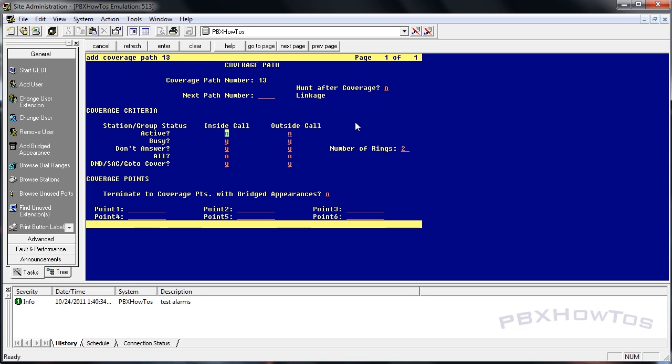Let's talk about the coverage criteria. The coverage criteria is a powerful place for you to set how and when your coverage path should be processed. Active calls is redirected if at least one call appearance is busy. Inside and outside. You have inside calls, which is extension to extension, and outside calls, which comes in from the outside PSTN, your trunks to the stations.